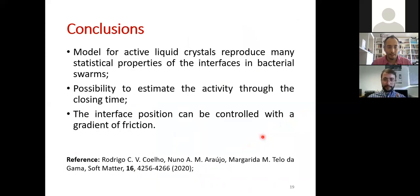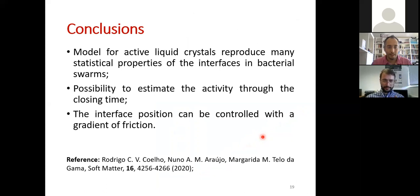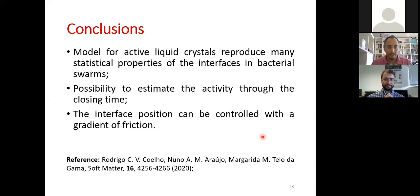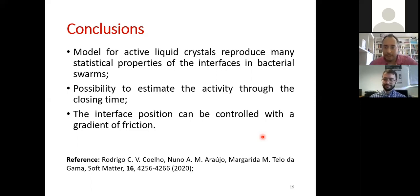To conclude, we studied the applicability of the active liquid crystal model to swarming bacteria and interfaces in swarming bacteria, and found that it reproduces many statistical properties — making it a good model for predictions. Some predictions include a method to estimate activity in experiments from the closing time of circular interfaces, and a way to stop interface propagation at a desired position to control the domain of the swarm.